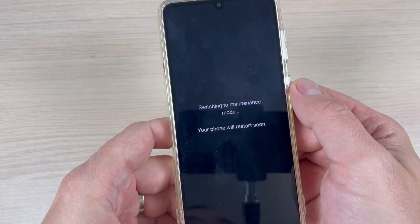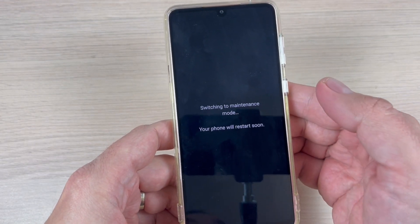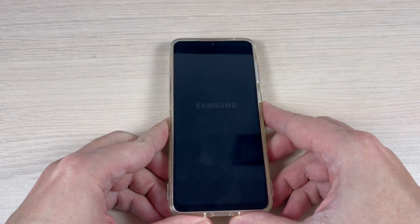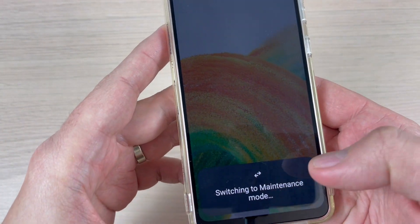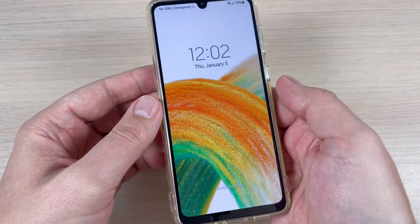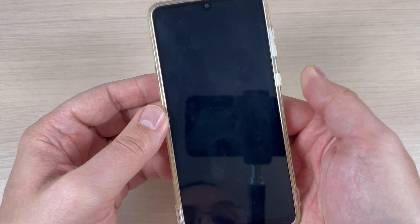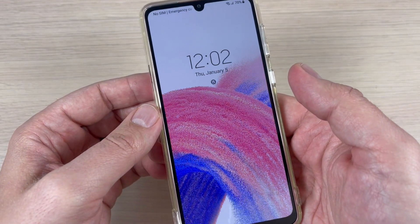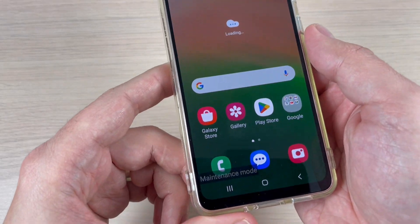My phone will now restart and switch to maintenance mode. You need to wait a few seconds, maybe a minute. Now I'm back and it's switching to maintenance mode.